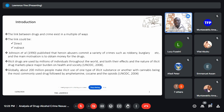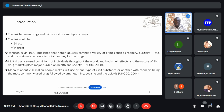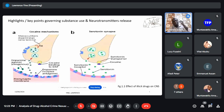Globally, about 200 million people make illicit use of one type of drug substance or another. Cannabis is the most commonly used drug, followed by amphetamine, cocaine, and the opiates — also per the UNODC. Cannabis tops the game on drug use globally. In Africa, amphetamines are not as common as in the United States, where they use amphetamine and methamphetamine, which are both stimulants. Meth is derived from amphetamine.